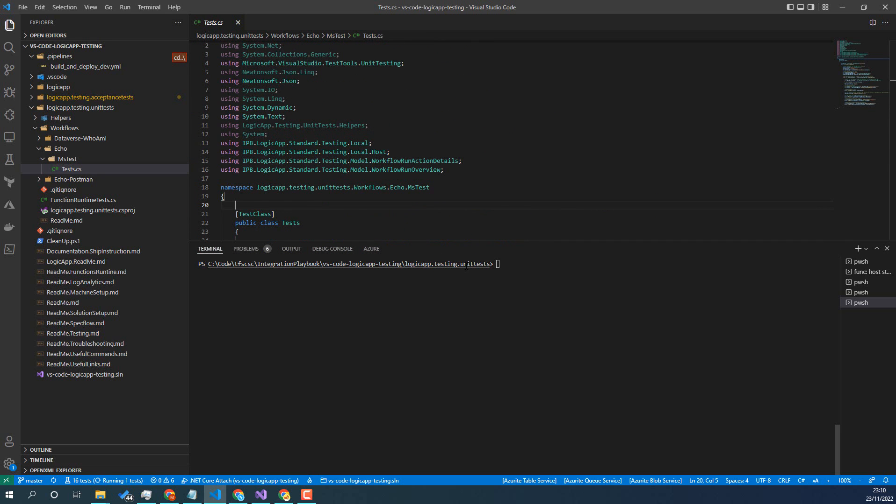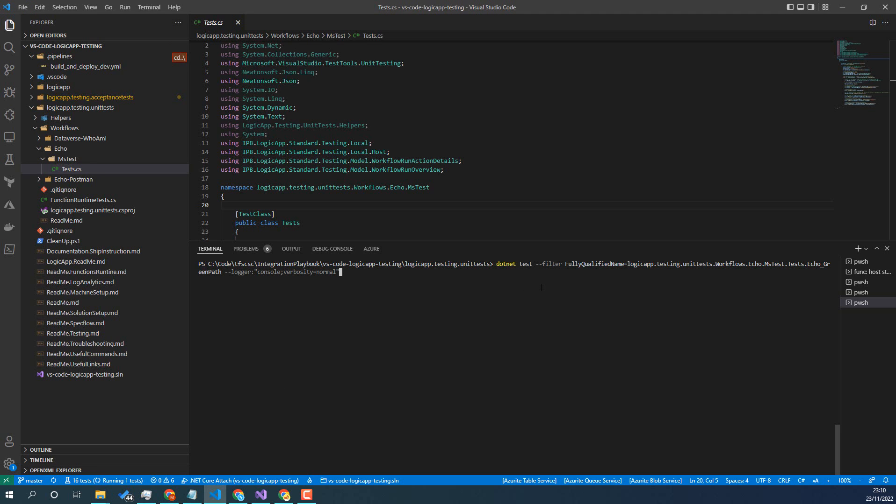Now to run the test, I've just set the directory to be the unit test directory. And then if I want to run a one-off individual test, I can use this command here.